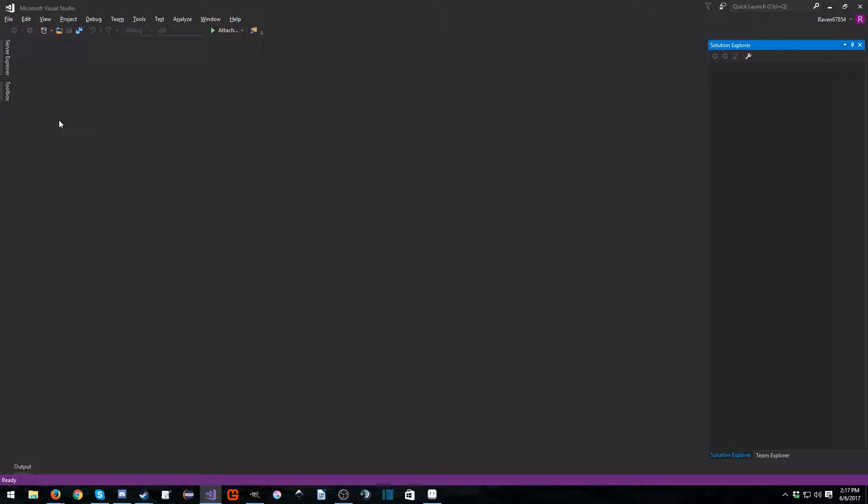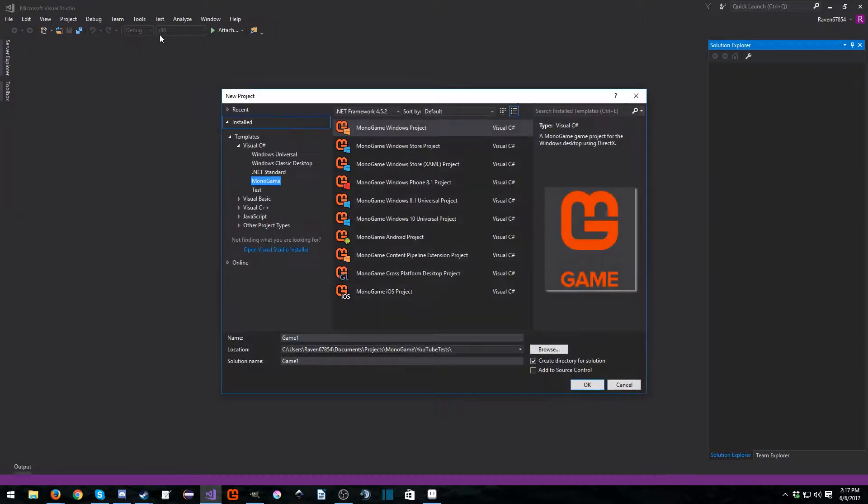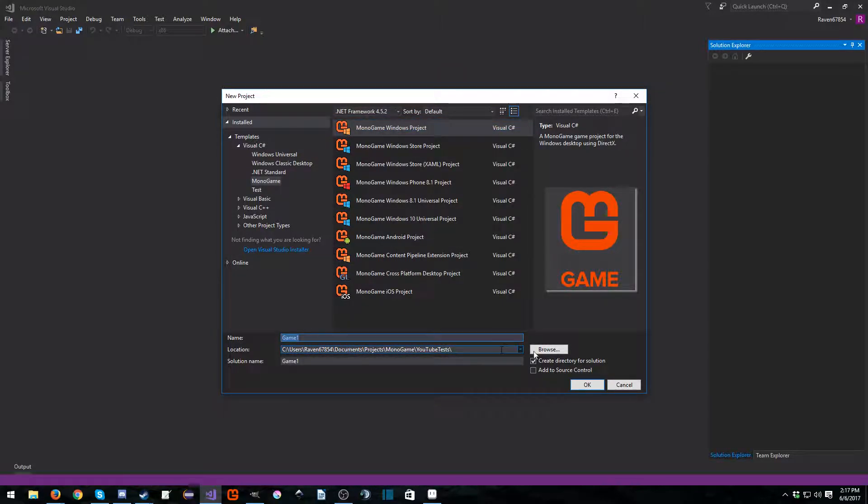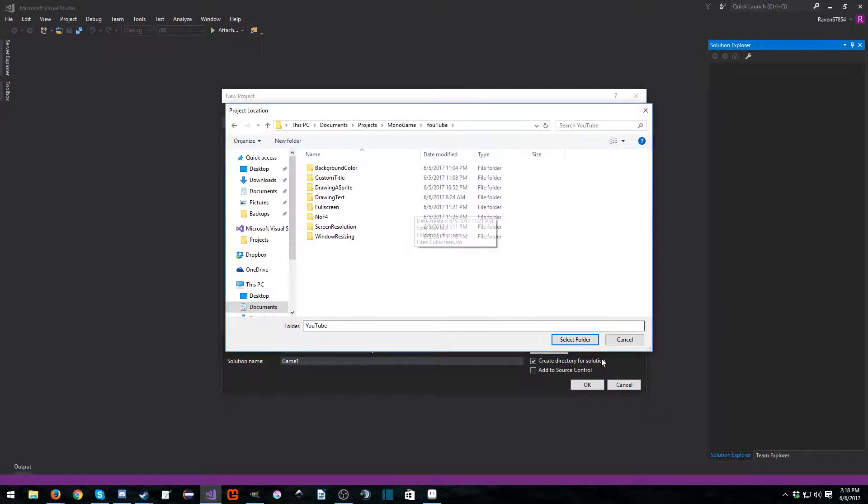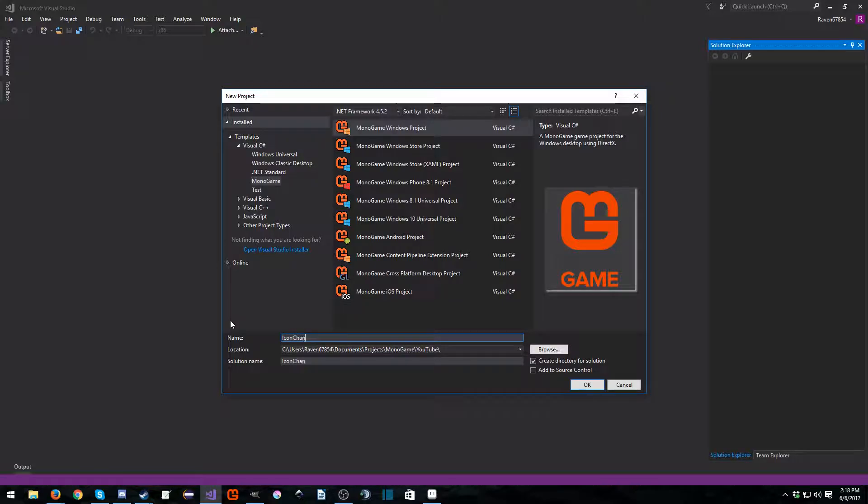So let's go ahead and take a look at what that is. Let's go ahead and just make a brand new project. File, new project, MonoGame. I'm going to select the Windows project and I'm actually going to change this to YouTube folder and I'm going to call this icon change.